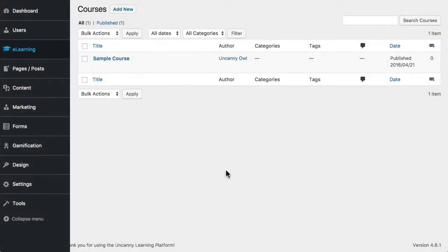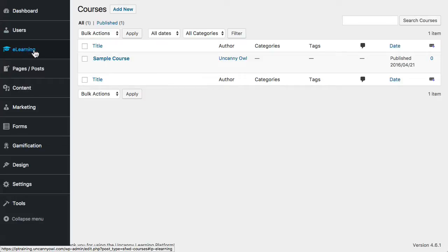Once you're ready to create your first course, you can do so through the e-learning menu when you're signed in as an administrator.